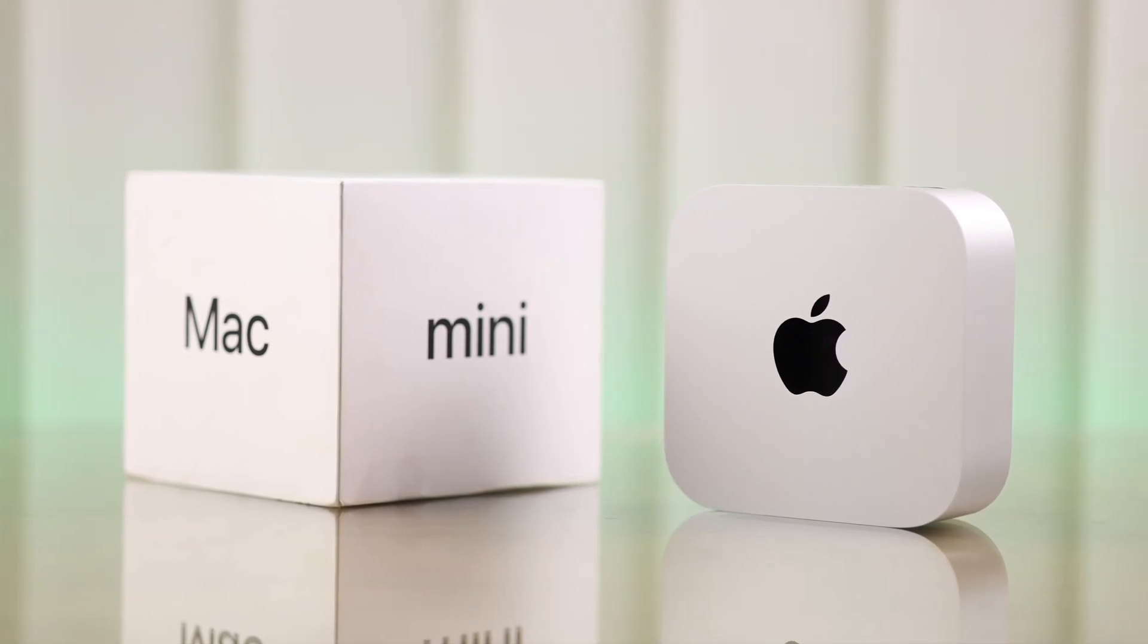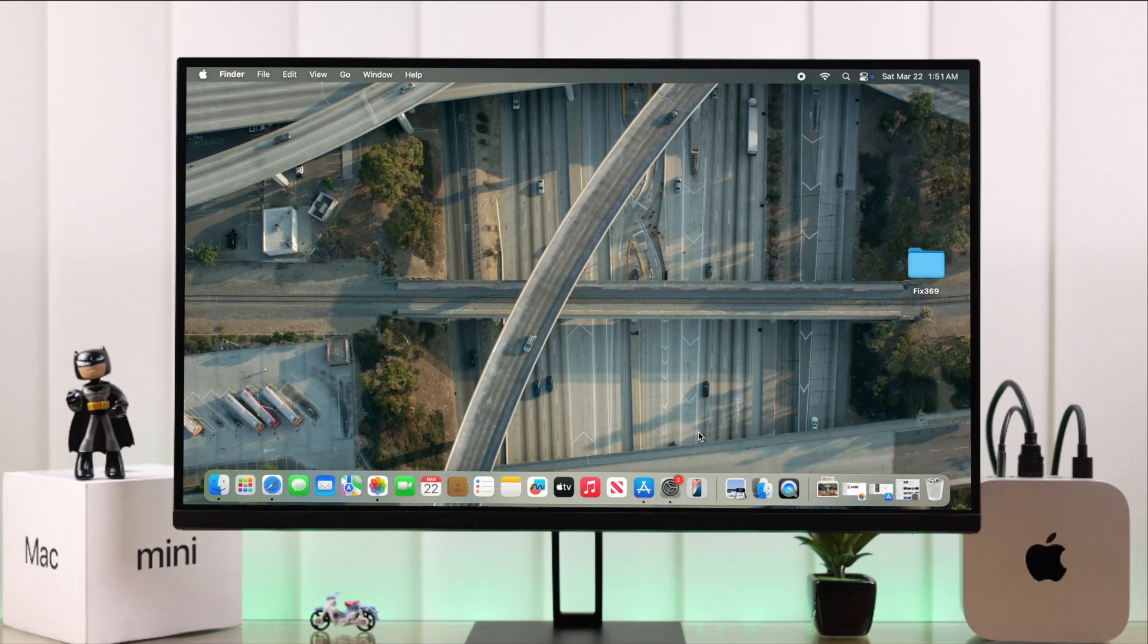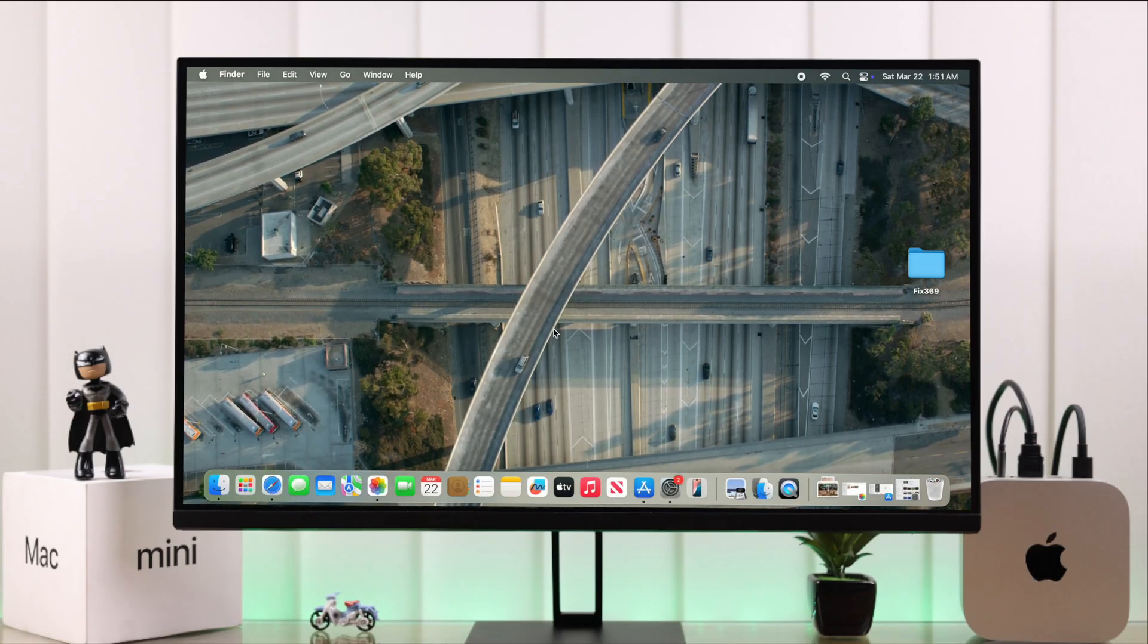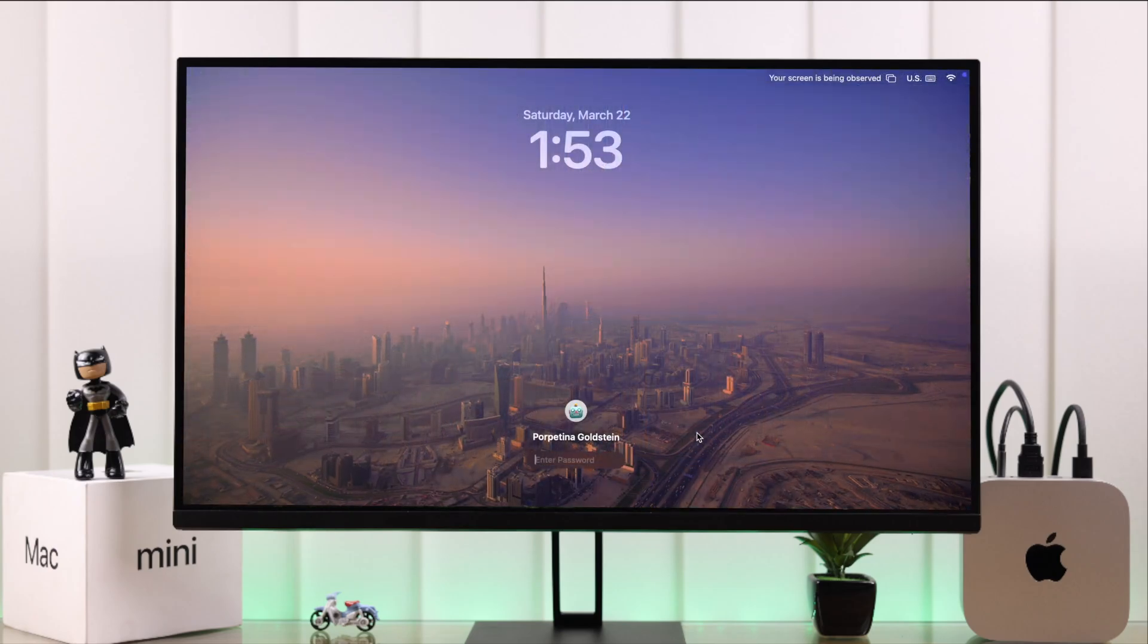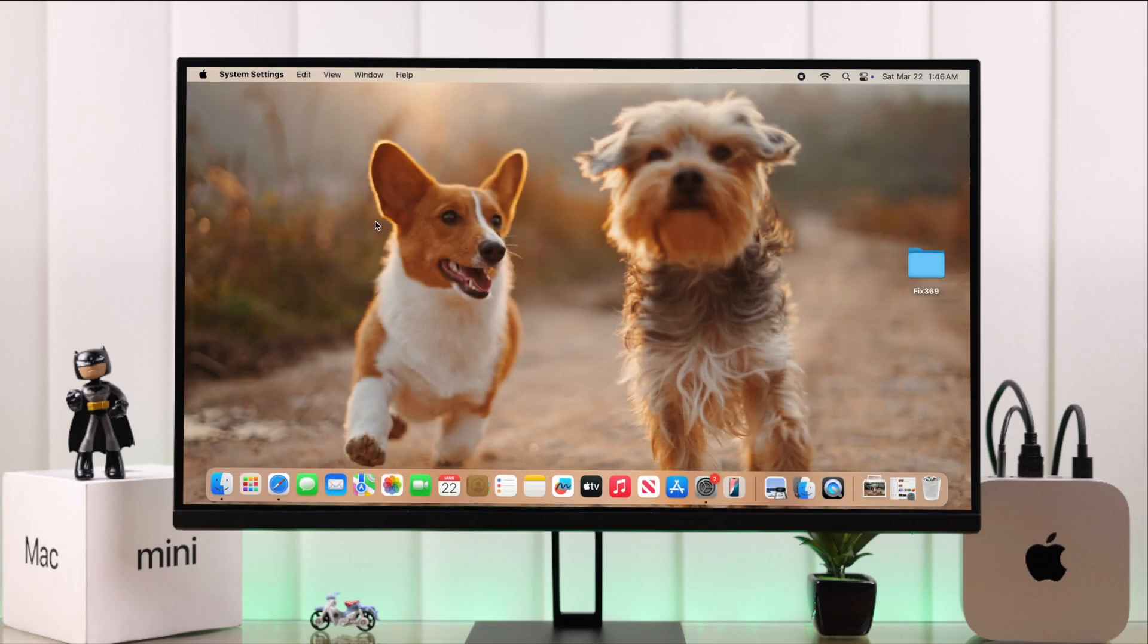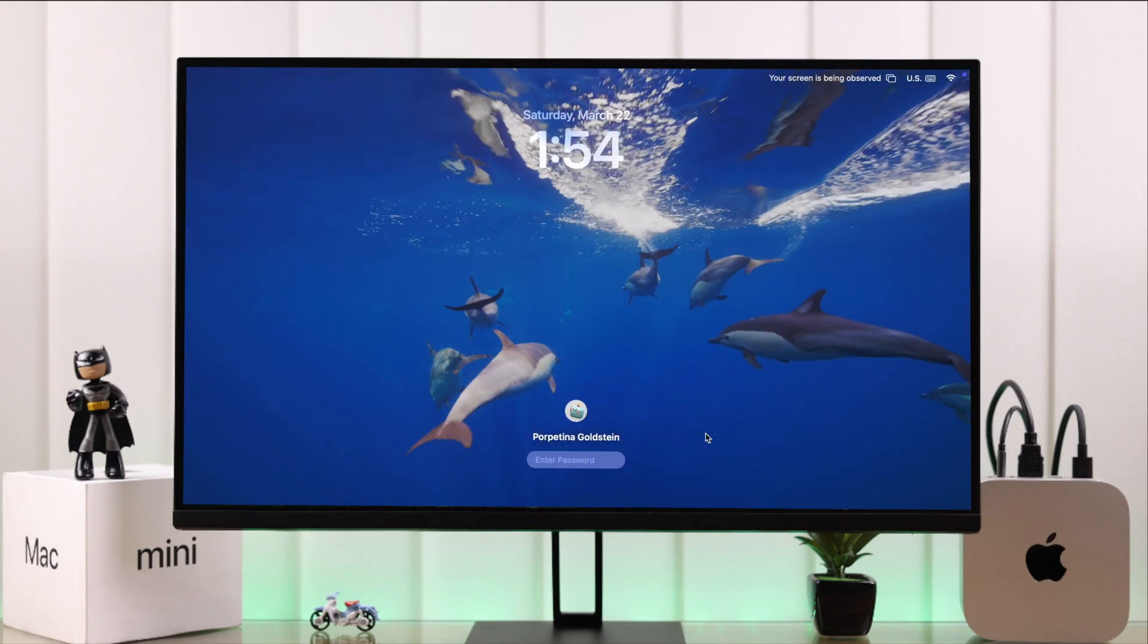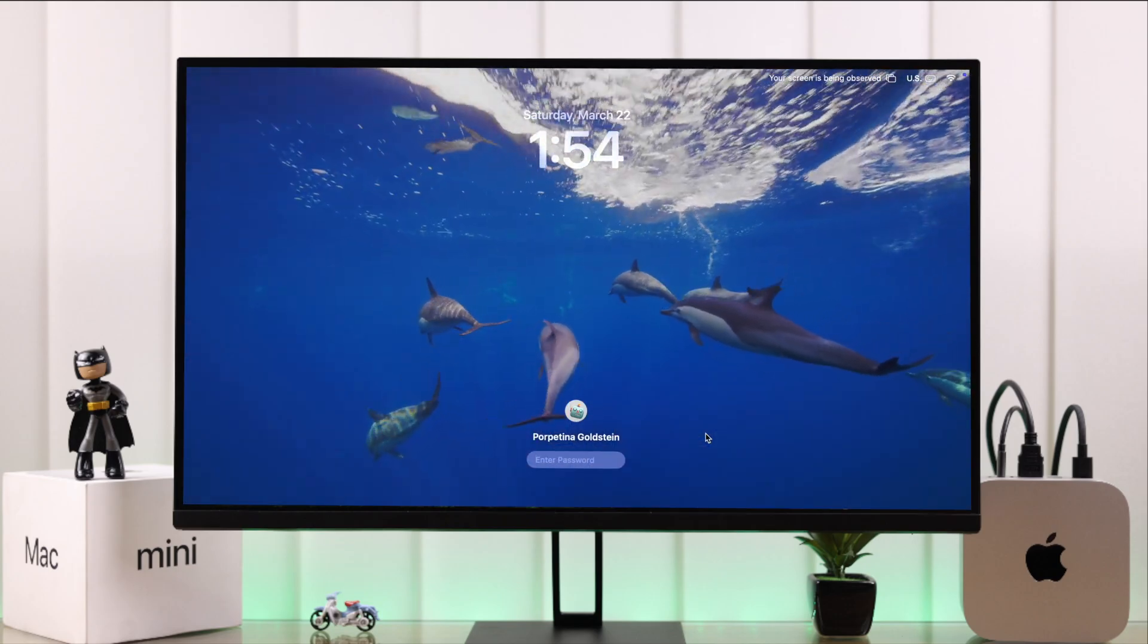If you've got a Mac Mini M4 and you want to change the wallpaper or customize the desktop background, even with your own custom personal photos, let's go ahead and see how to do that.